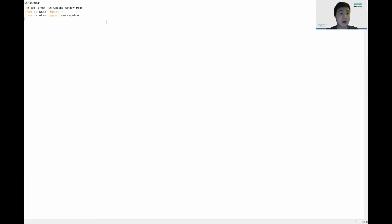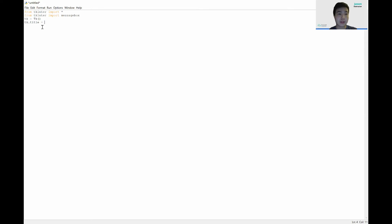Next, let's create our tkinter object. We declare a variable called 'tk' and set it equal to 'Tk()' — capital T, lowercase k — and close off the bracket. This is Python's way of making a tkinter object. Now we can set our title by calling 'tk.title()' and setting the game name to 'Tic-Tac-Toe'.